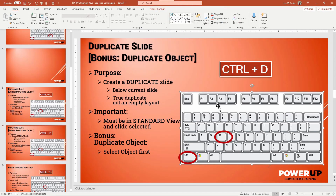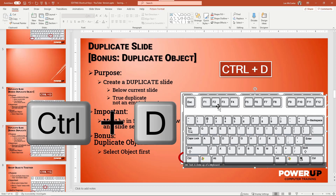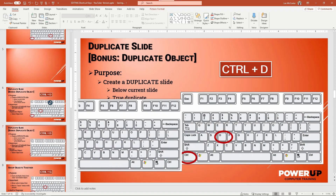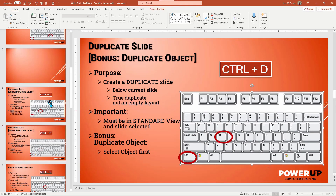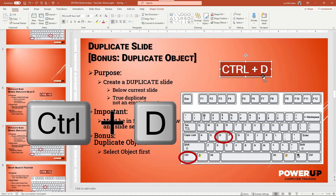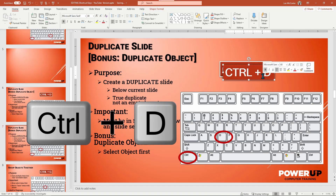Here's a bonus tip: duplicating an object. The same Control+D works differently if you have an object highlighted — see how the keyboard has been clicked and selected with the circles on the corner. Now a Control+D will duplicate the selected keyboard object. Let's do that again by highlighting the text box and doing Control+D to duplicate this text box.